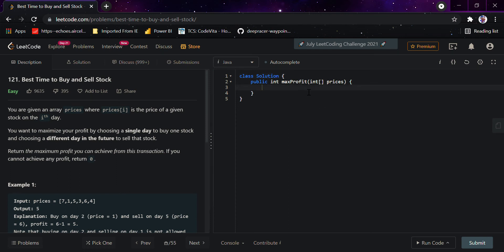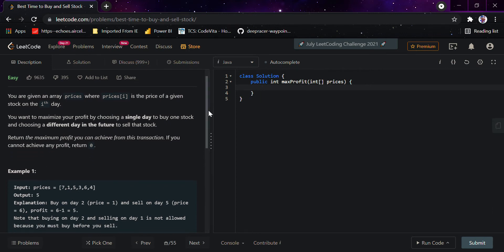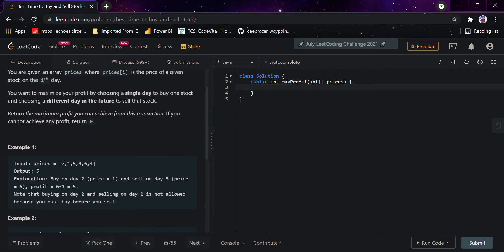Today we would be doing the question 'Best Time to Buy and Sell Stock,' which has been asked in companies like Facebook and Amazon. Basically, what the question says is we want to maximize the profit by choosing a single day to buy one stock and choosing a different day in the future to sell that stock, and we return the maximum profit you can achieve from this transaction.